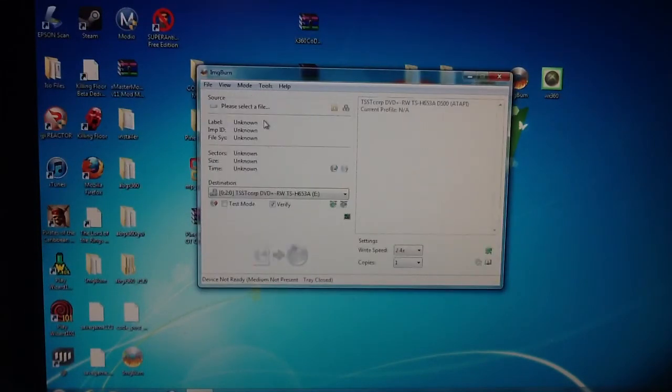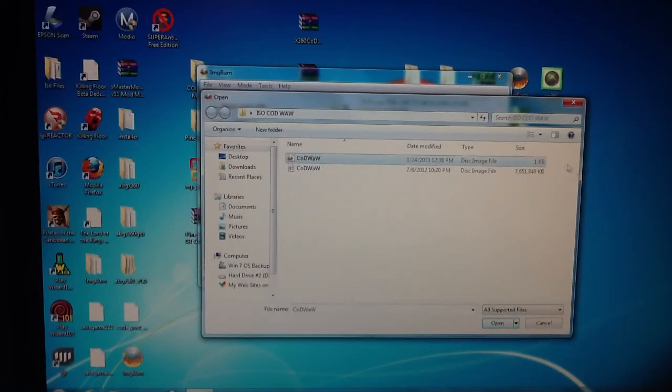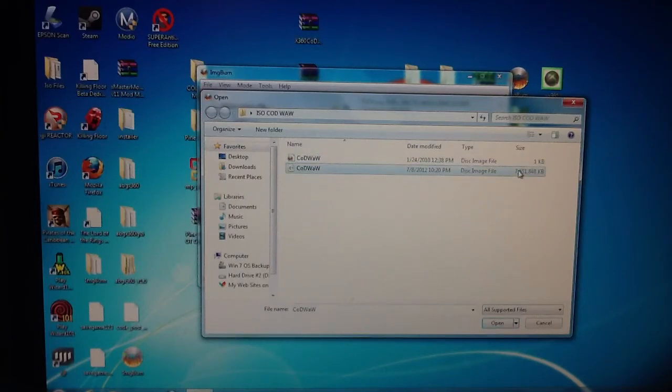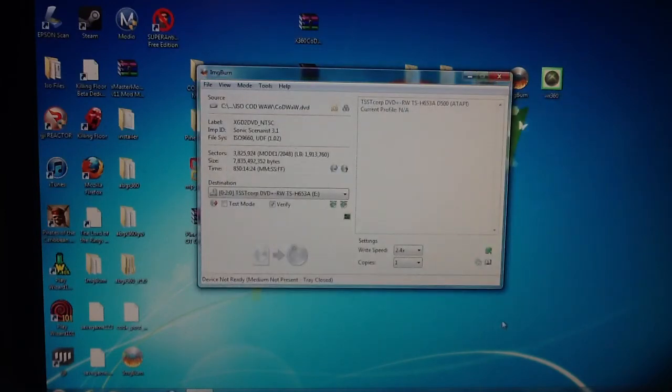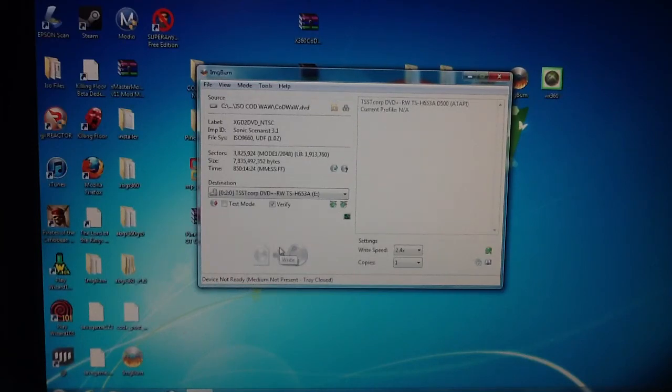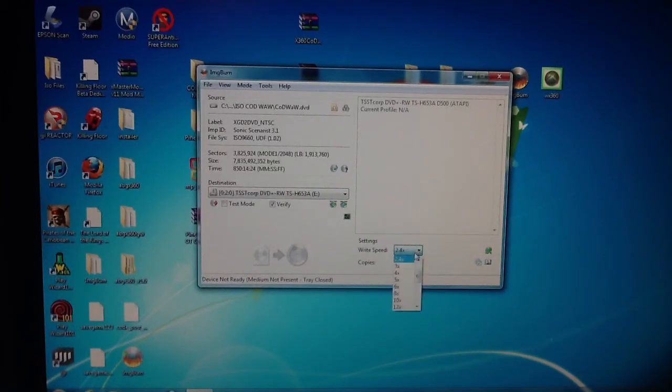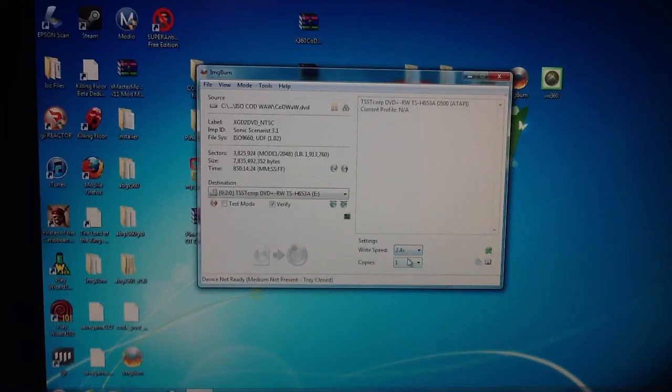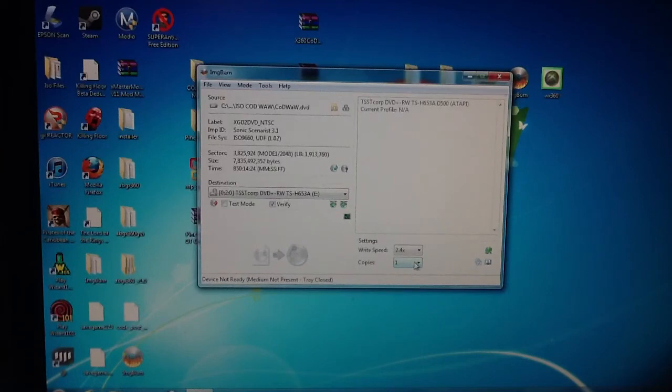Write image file to disk, browse for a file, and click on the 1 kilobyte one. You've already messed with the big one the entire time, but now you're going to click on the 1 kilobyte. It's going to come up and it's going to say device is ready. Make sure it's on write speed 2.4x. If you wanted to make more copies, that's OK, but for now we're just going to do one copy.